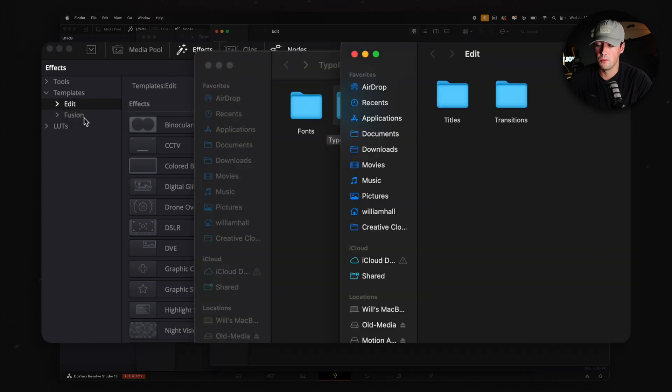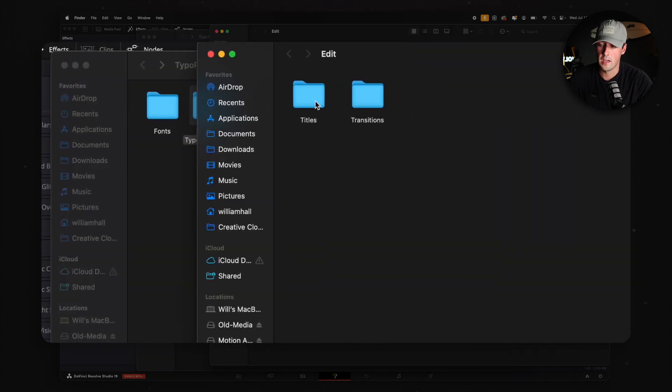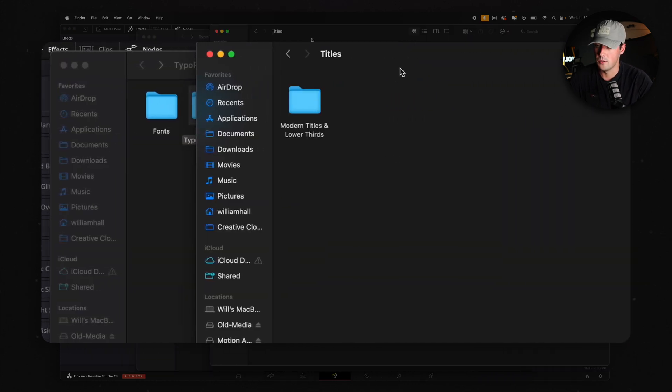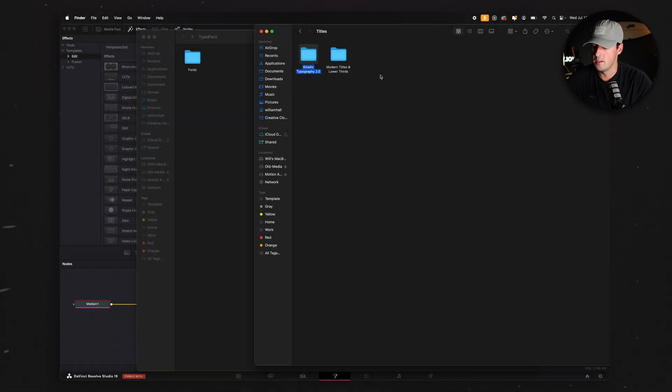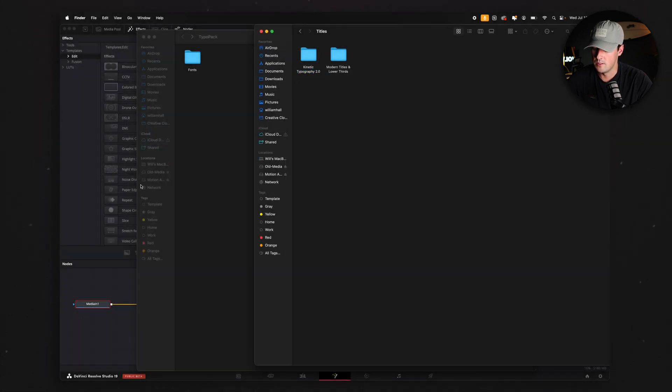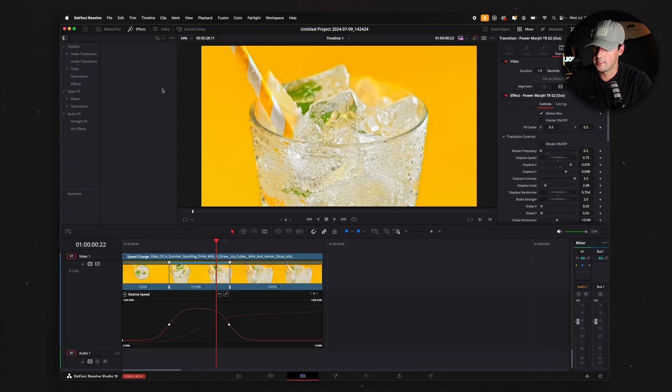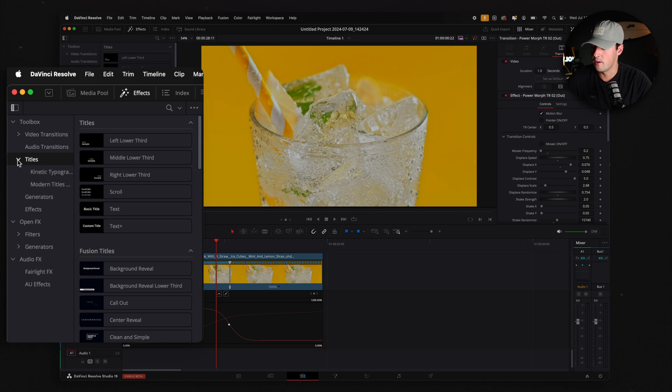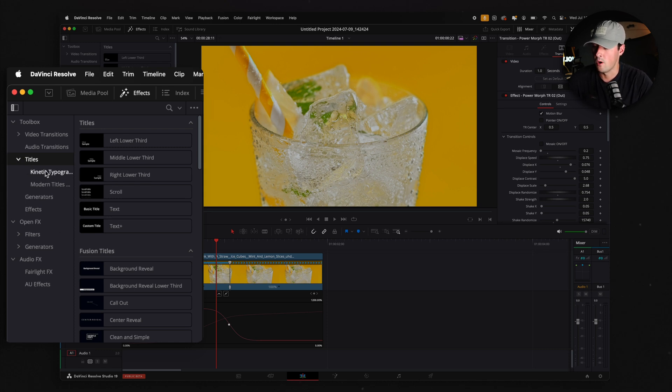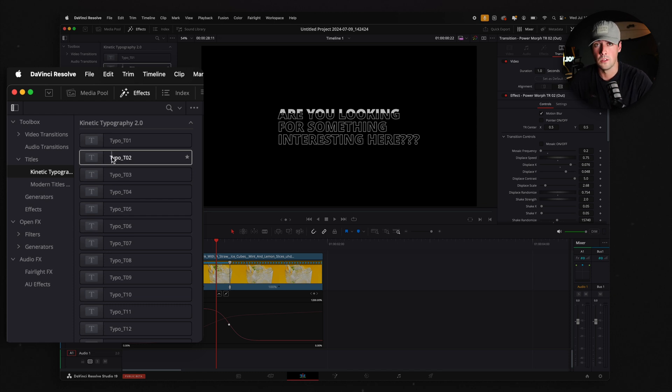Go inside of the Titles folder and just drag and drop or copy and paste. Then go back into DaVinci, go to the Edit tab, go to Titles, and there should be a drop down arrow. You should see the folder with all of your new titles inside of it. If you did install the font properly, you should be able to preview what the title is going to look like.